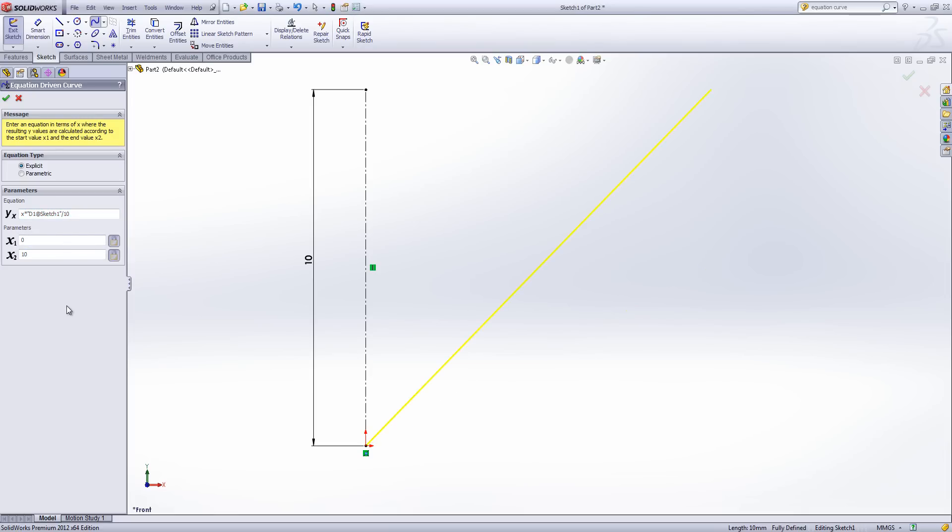Now what I've done is I've taken the value X times it by 10 my dimension and then divided it by 10. Now because X is 10 essentially I end up with a line which is the same length as my dimension.